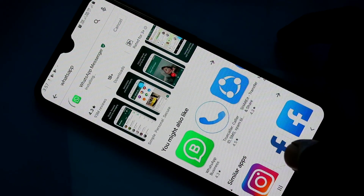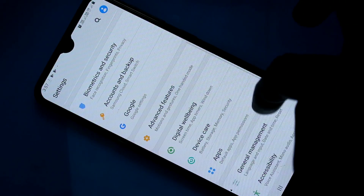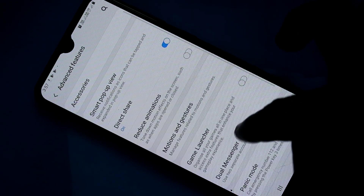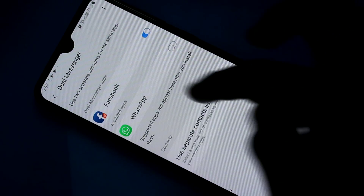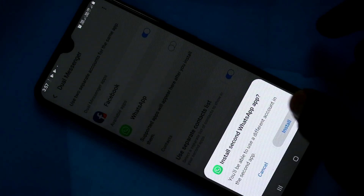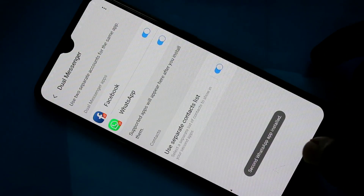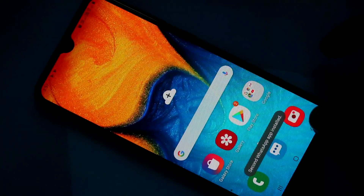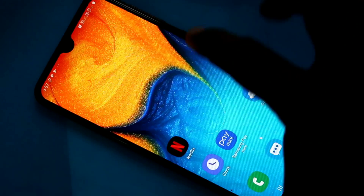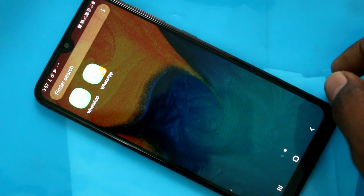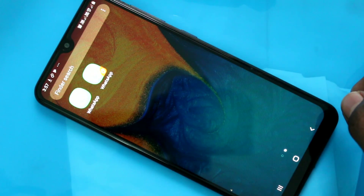Now it will be under the list. Go to the same settings and click on advanced features, click on dual messenger. See here WhatsApp is in the list. Just turn on this button and click on install and another duplicate app for WhatsApp will be created in the home page of your phone and you can sign in into two accounts at the same time in your phone.